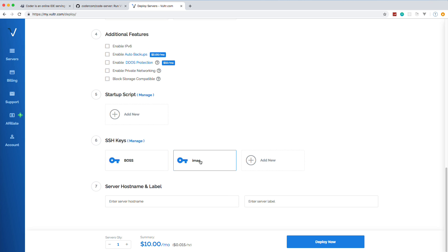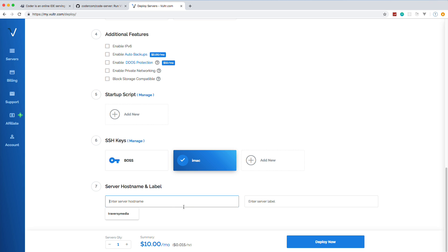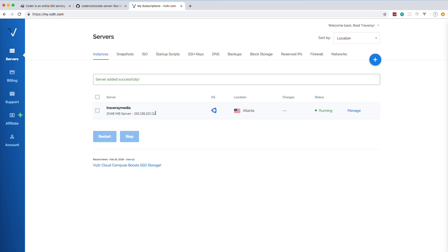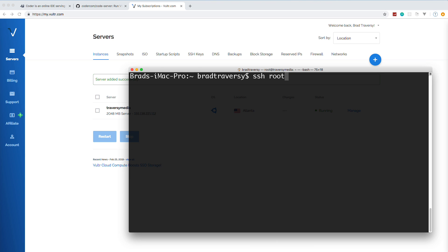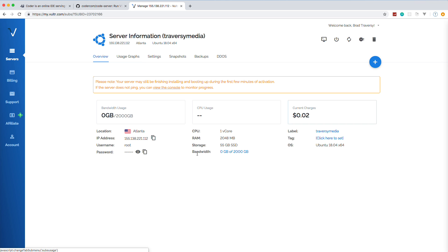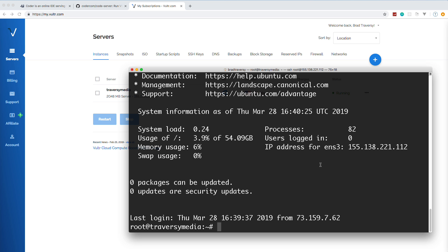Vultr has packages from $5 a month up to $160 per month. The $10 per month plan is fine for what we're doing here. I already have an SSH key set up. We'll name the server 'traversing media' and deploy. Once the server is up and running, I grab the IP address, open a terminal, and SSH in as root. Mine logs right in because of the SSH key. If you don't have one, go to Manage and you can see and copy the password there.